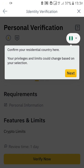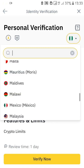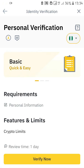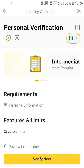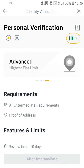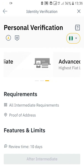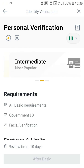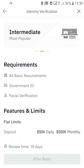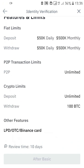They will ask you to confirm your residential country — your privileges and limits could change based on your selection. I'm in Nigeria so I'll click Nigeria. On Binance there are three types of verifications: basic verification, intermediate verification, and advanced verification — they all have different requirements. The advanced verification requires all intermediate requirements plus proof of address, which can be your bank statement or electricity bill. For basic you just need your personal information; for intermediate you need your government ID card and facial verification.